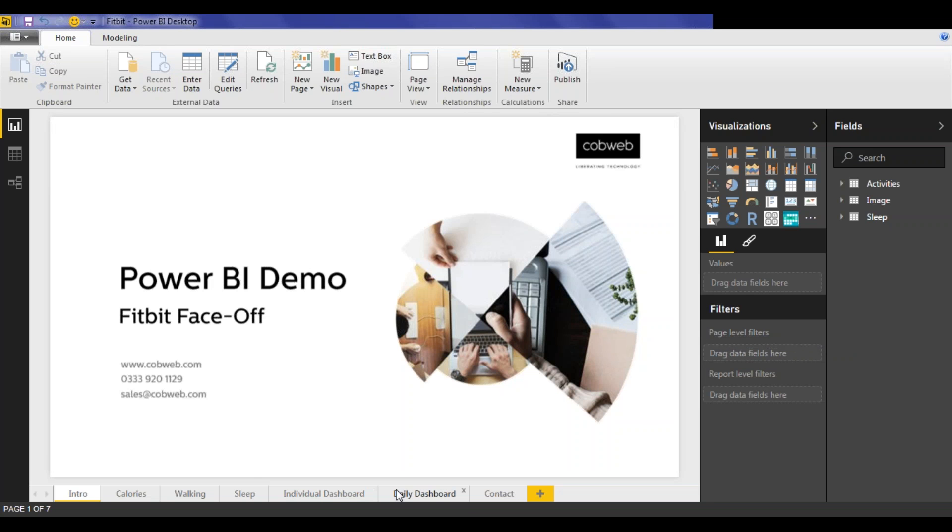You'll see on the bottom you have five separate reports looking specifically at calories, walking and sleep stats, as well as an individual activity report and a daily comparison report.